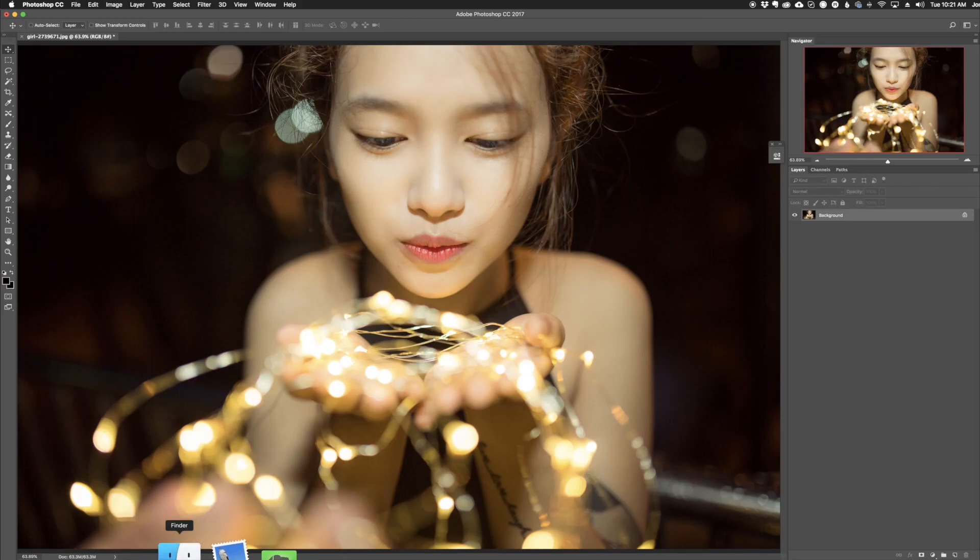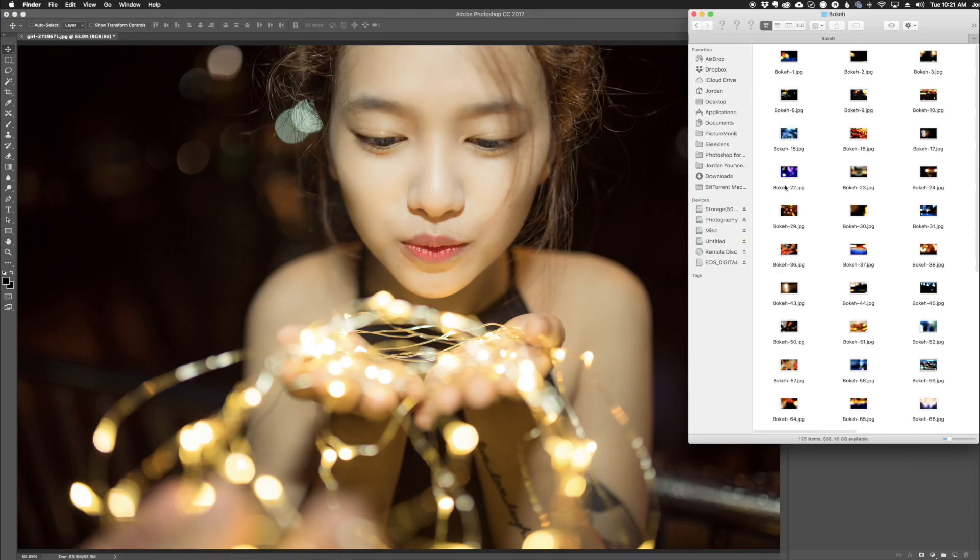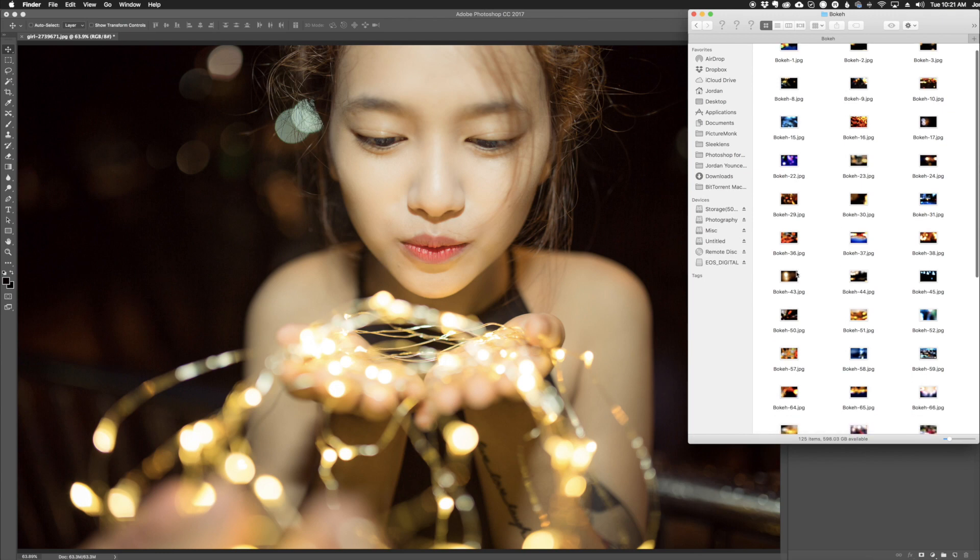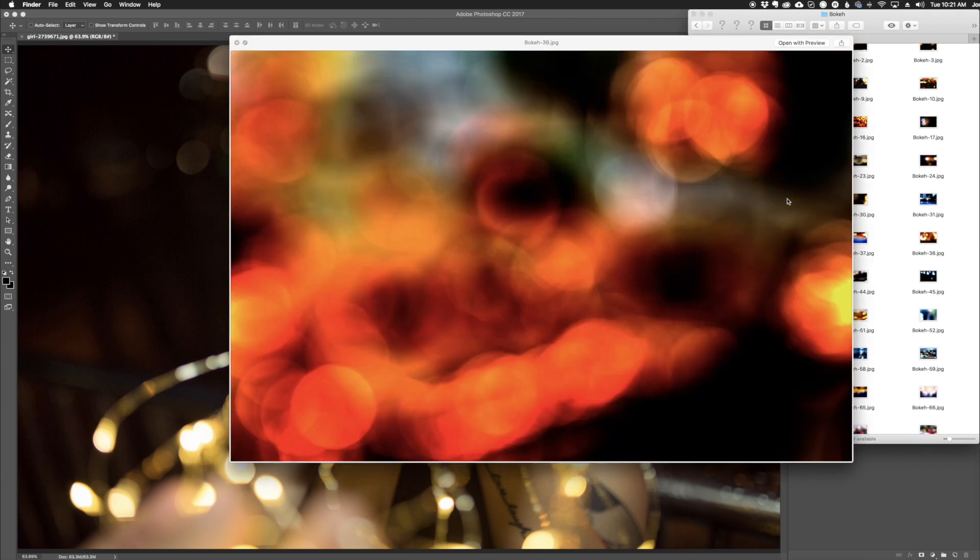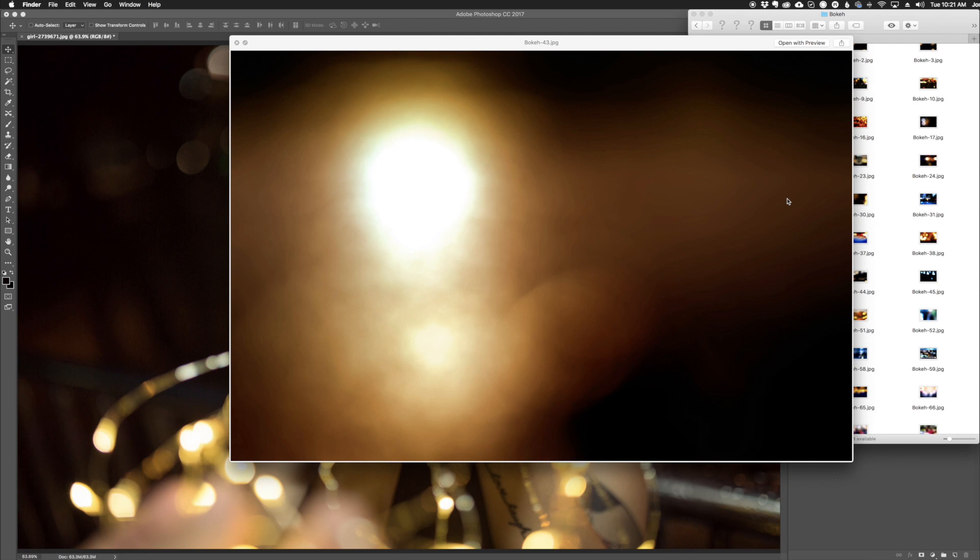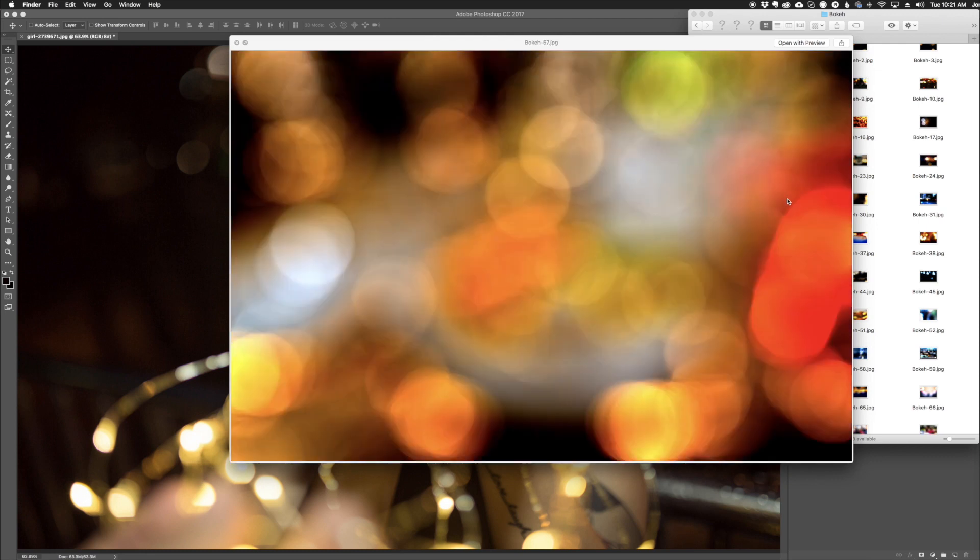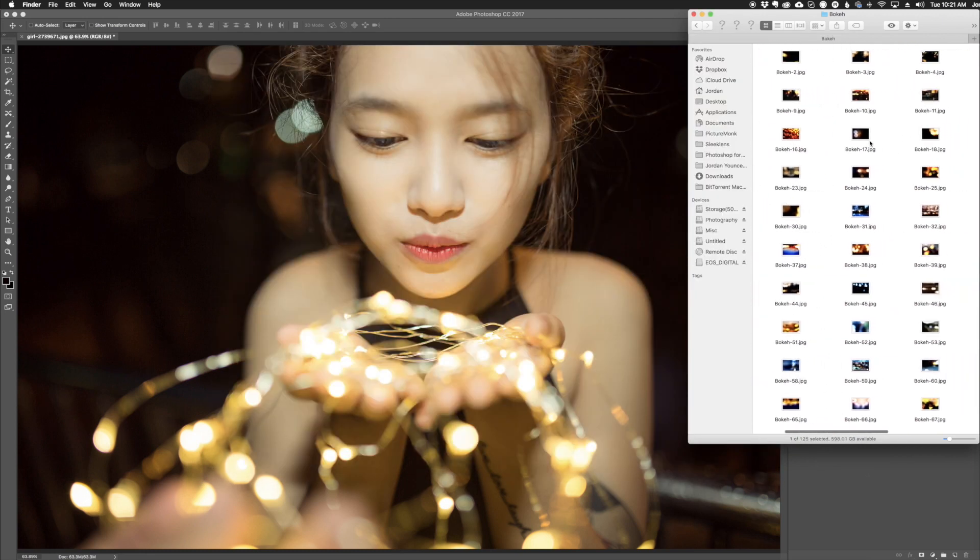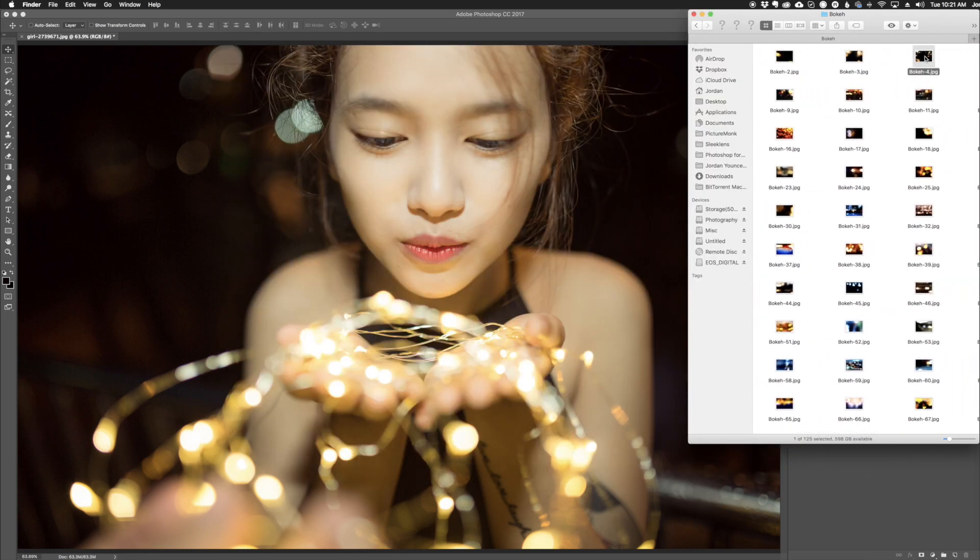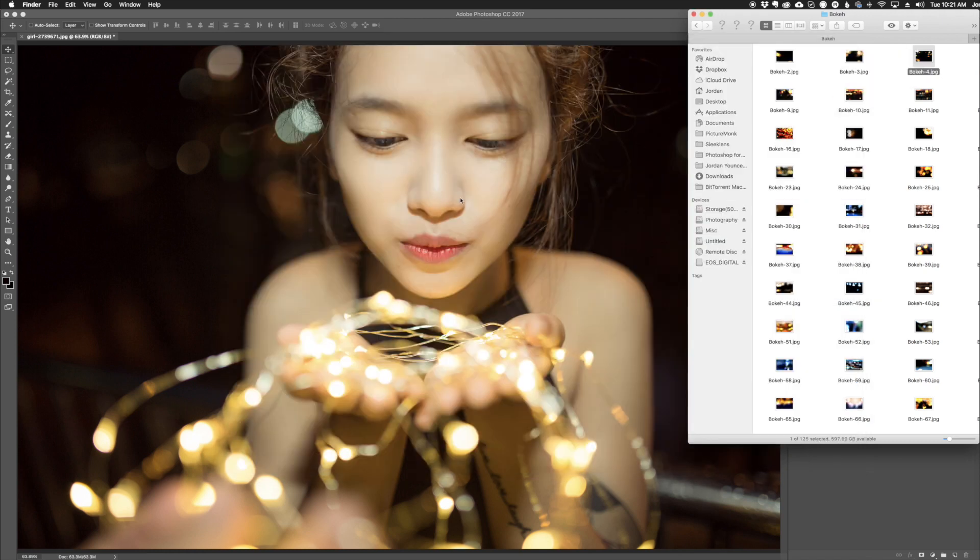SleekLens has a collection called the Let's Bokeh collection, which includes 86 bokeh actions and 125 overlays that you can apply to your photos, and that's what I'm going to be using today. I'm going to scroll through a couple and you can see different colors and variations of bokeh. The one I'm going to use is number four here. I chose this one because our model is right in the center, so this bokeh overlay will highlight around her. It's kind of like a bokeh vignette.